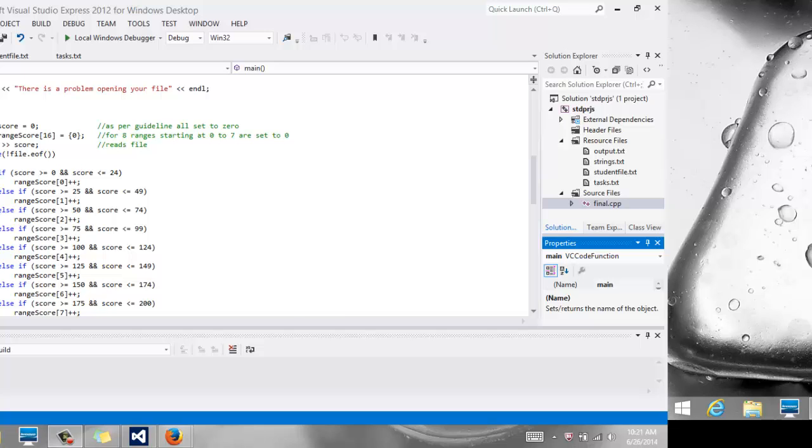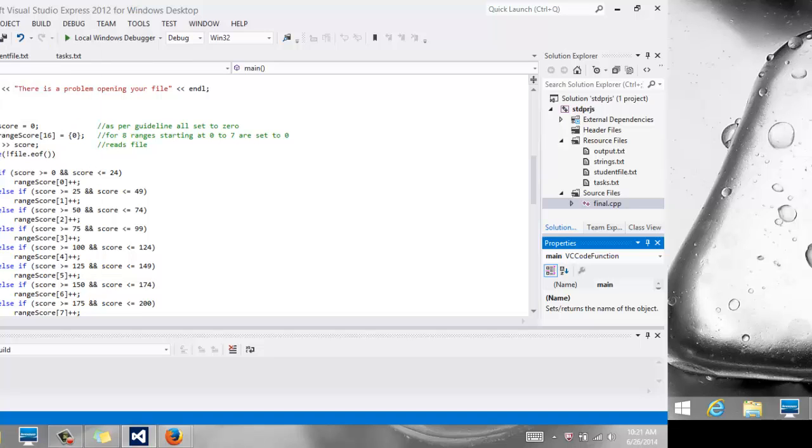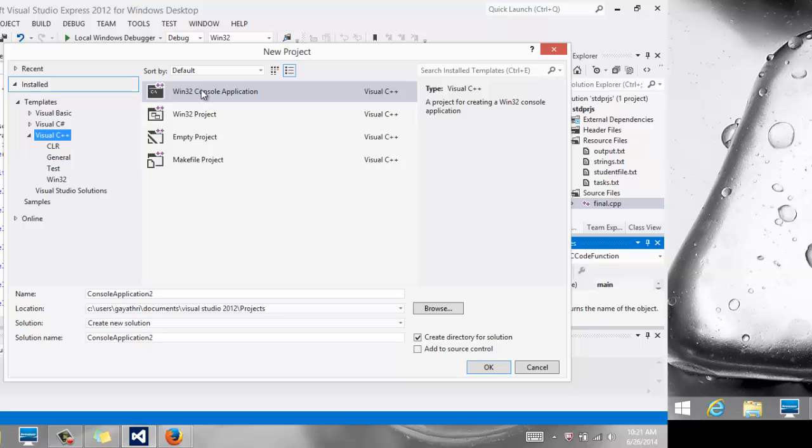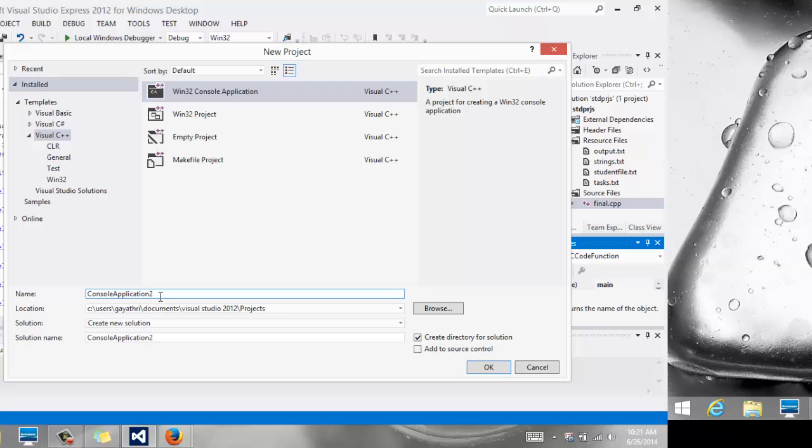So the first thing you're going to do is, if you have anything open, you can close all of those, or you can simply do File, New Project, and you want to make sure you have Visual C++ on the left hand side. You want to do Win32 Console Application, and give it a name at the bottom.